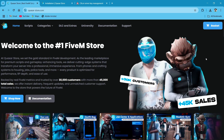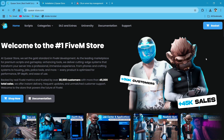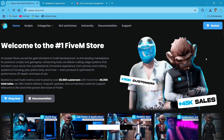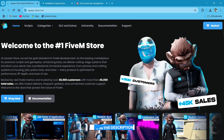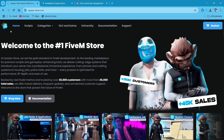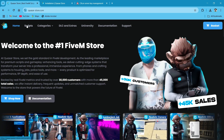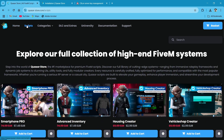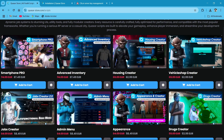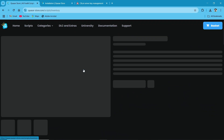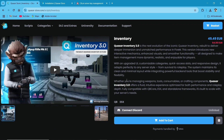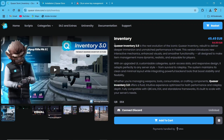First of all, you need to visit their official TBEX website — I'll provide the link in the description. After reaching their website, you can find multiple tabs. You need to click on the Scripts section. Here you can find multiple items, so first of all you need to select our inventory. Here is the inventory — just click on it.